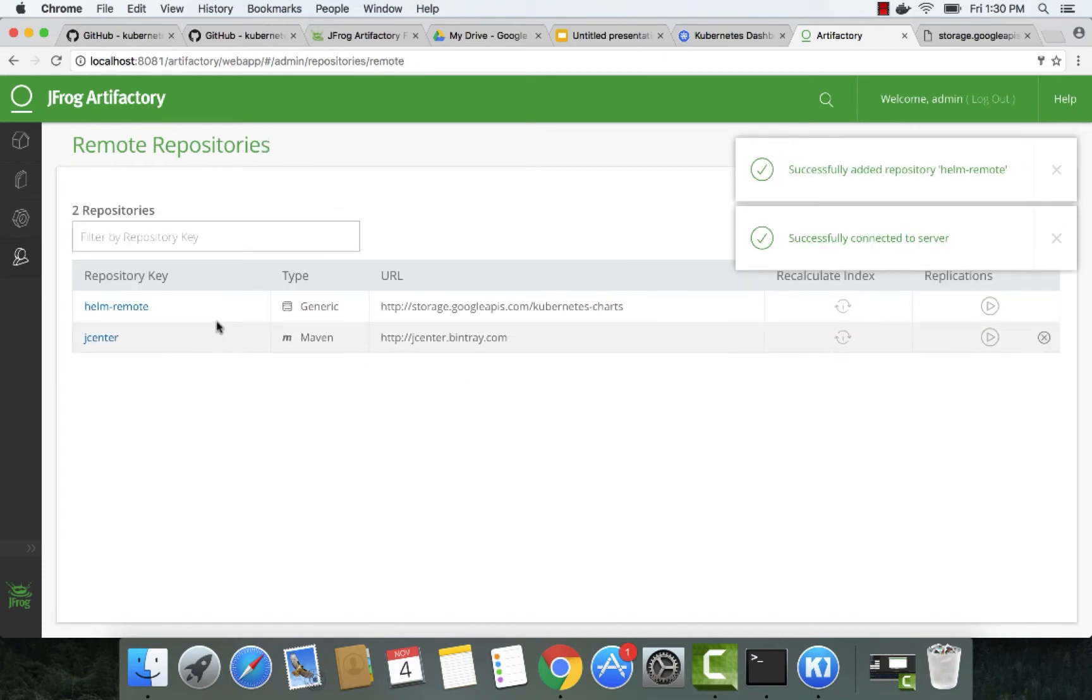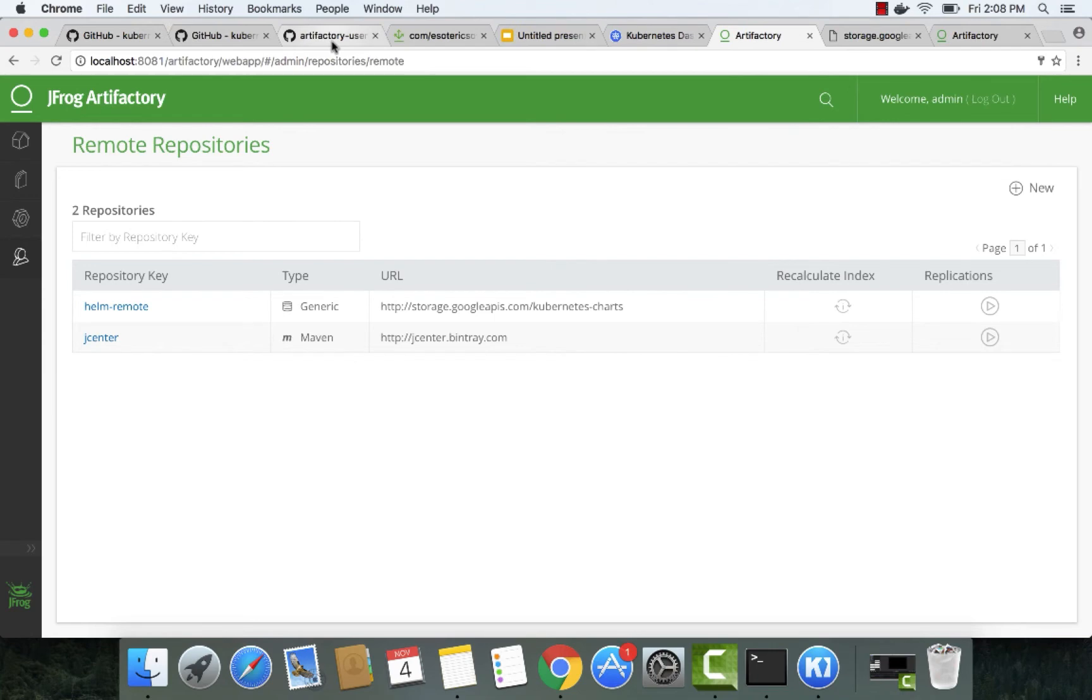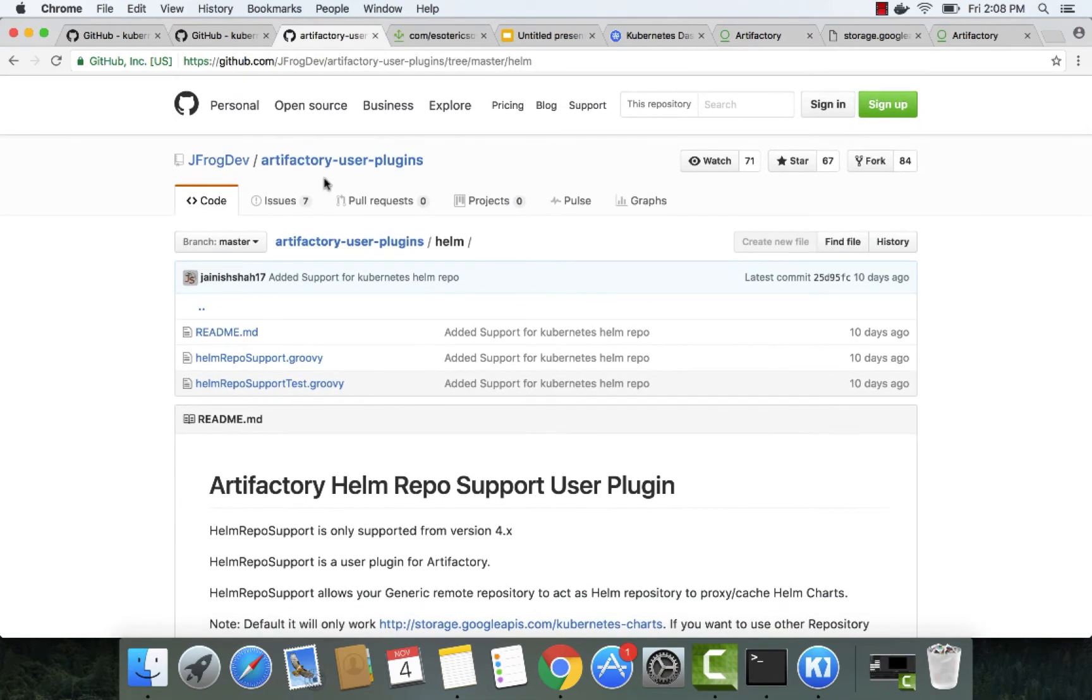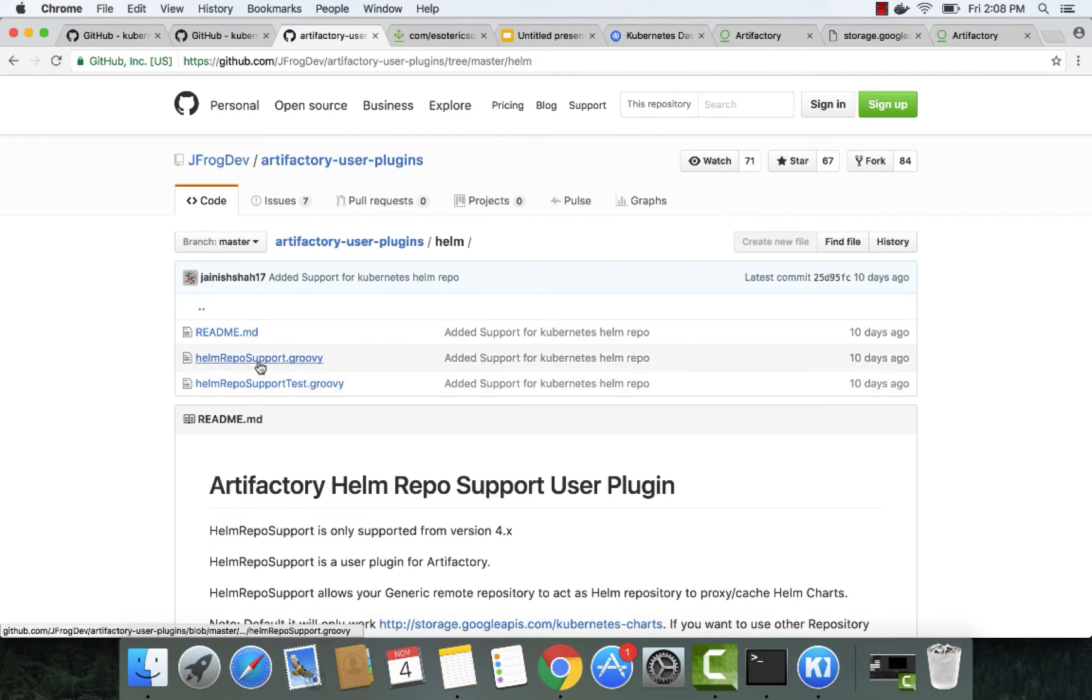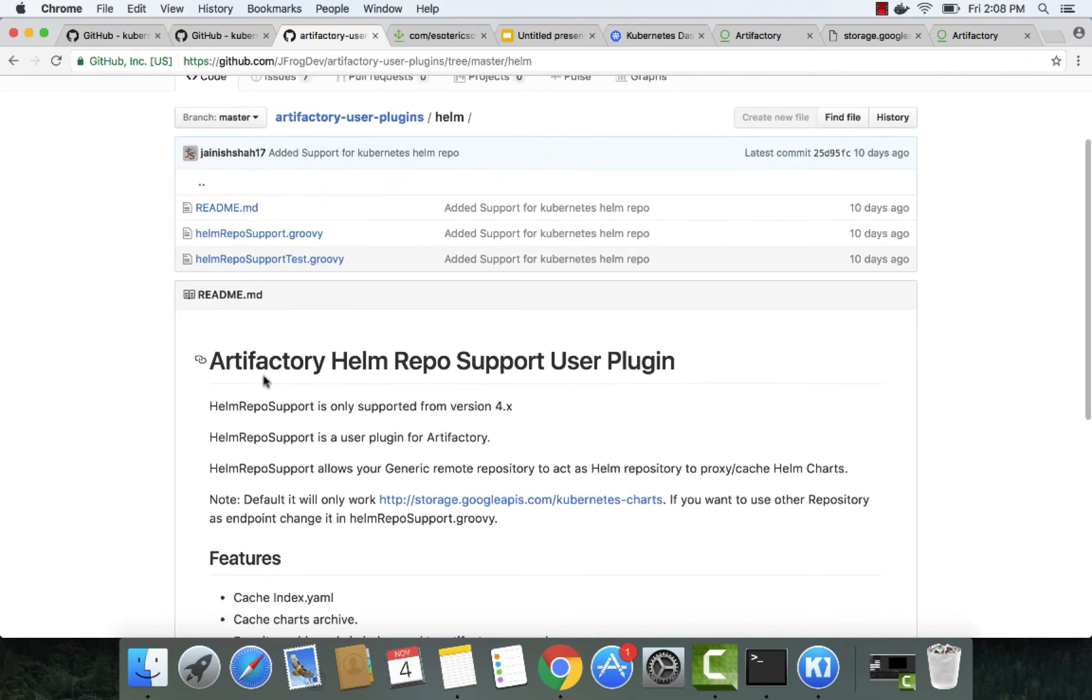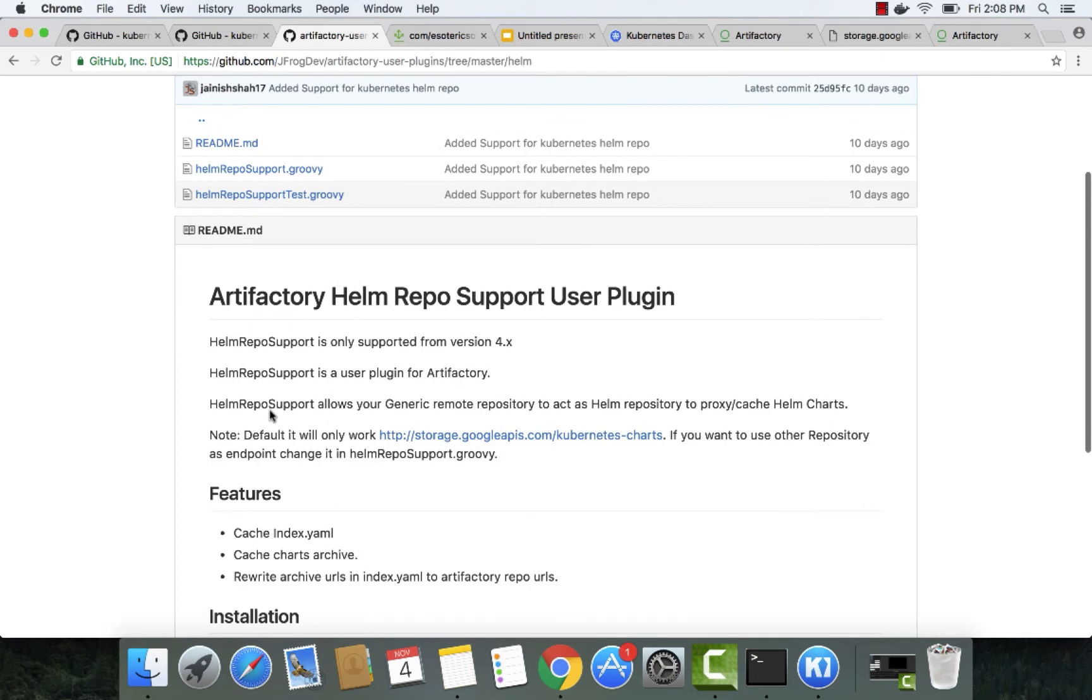Let's configure the Artifactory user plugin to make this a Helm repository. To get this plugin, go to JFrog Dev in GitHub. The Helm plugin is inside the Artifactory user plugins repository. We will need this plugin to support the Helm repository type in Artifactory.